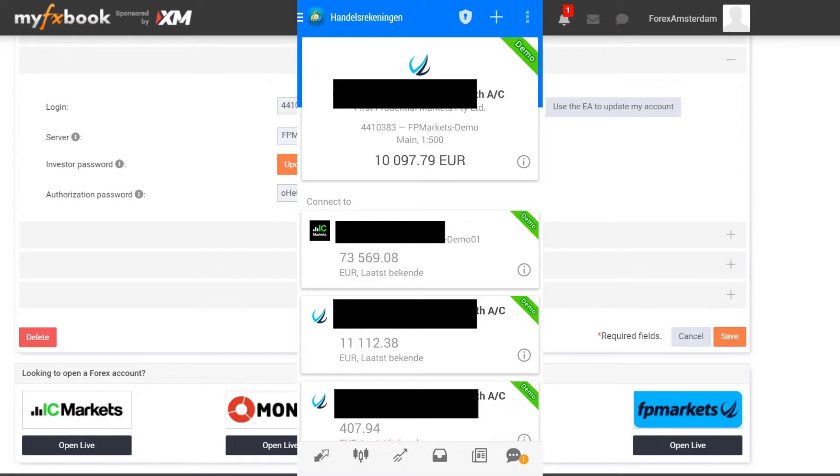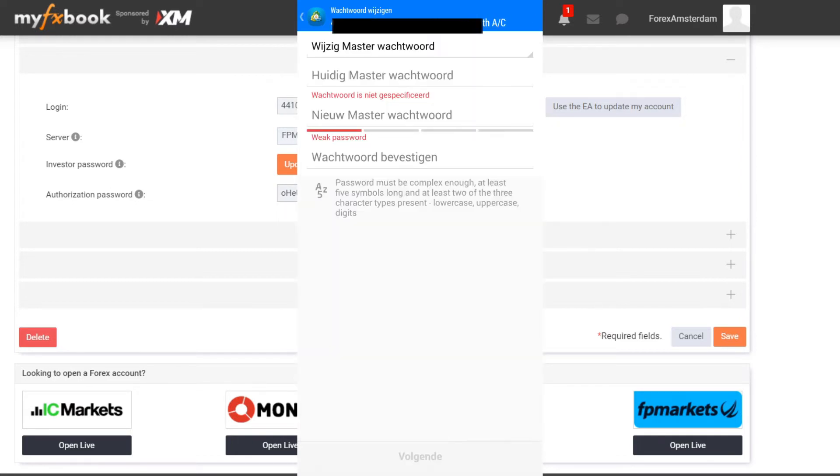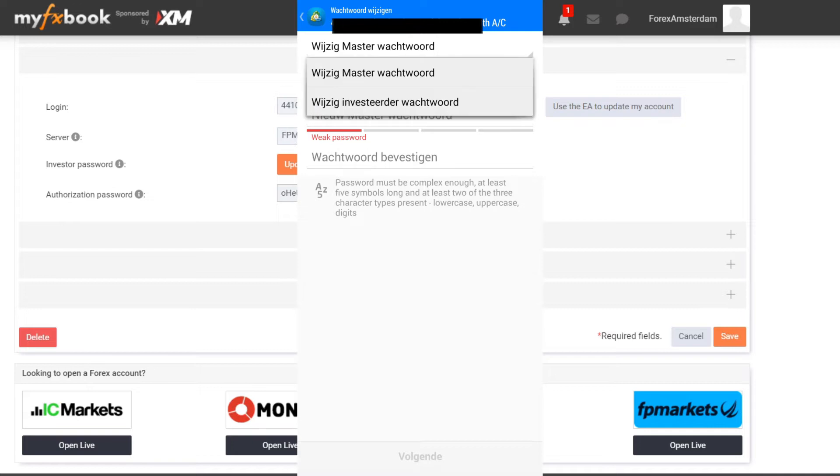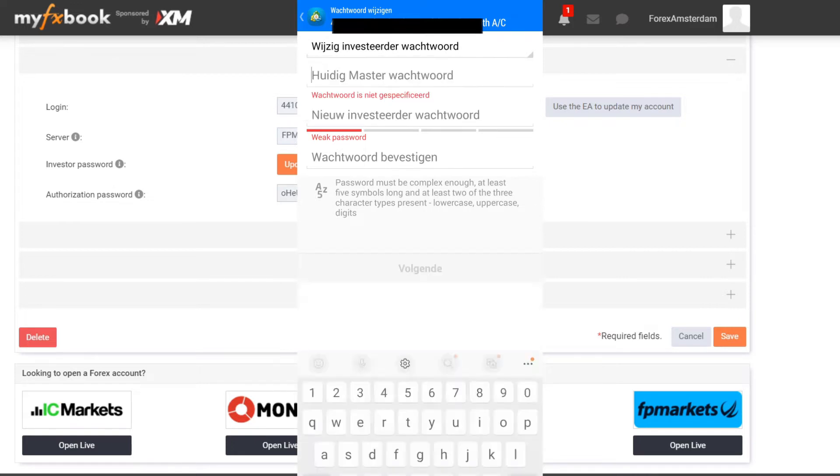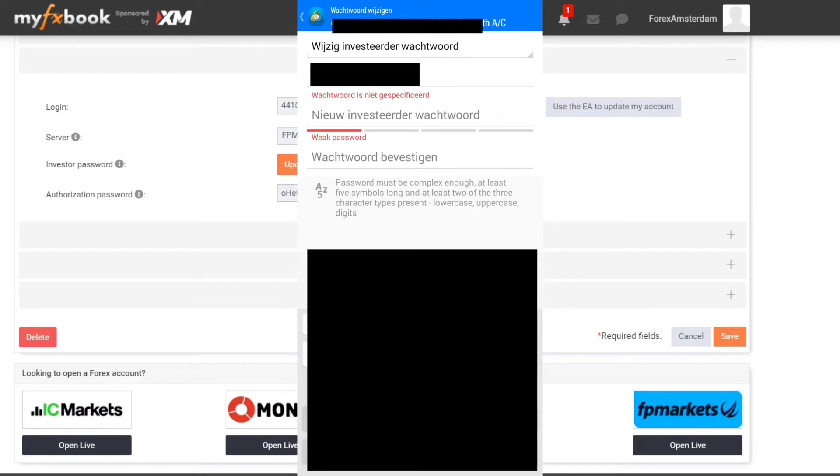Then it says Change Master Password. I don't want to change the master password, so I click on Change Investor Password. Then I need to enter my current master password.